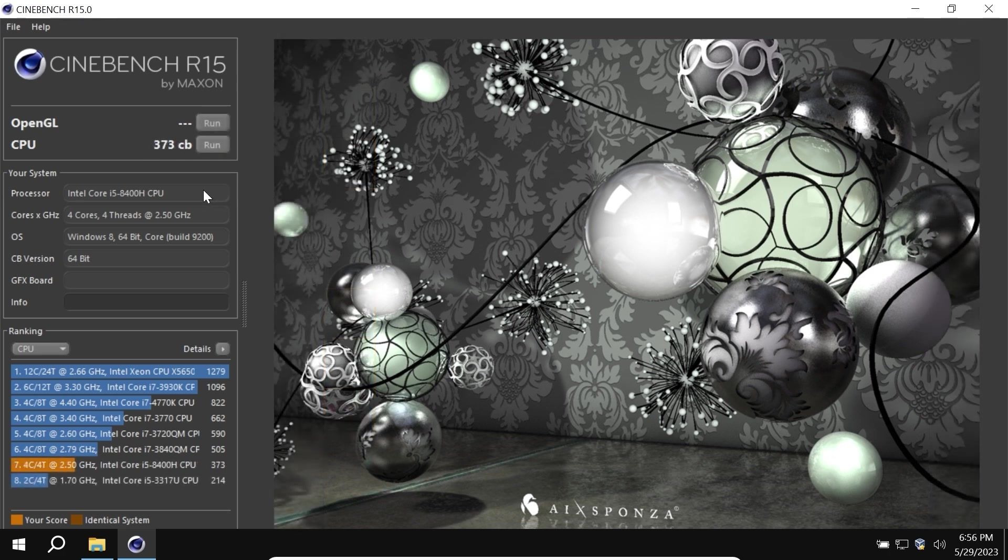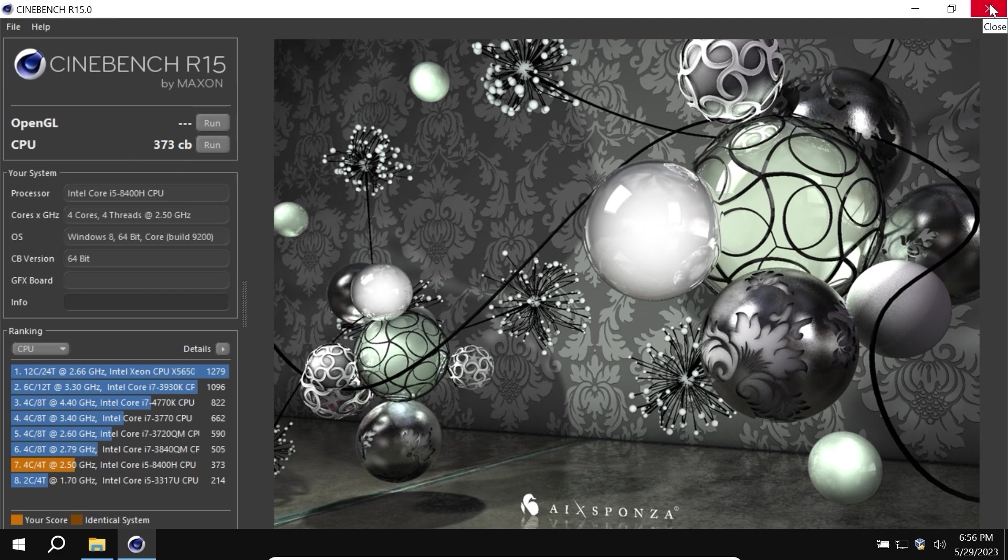As a final result, we get 373 points. Now we can close this window and repeat the same tests in Revi OS.